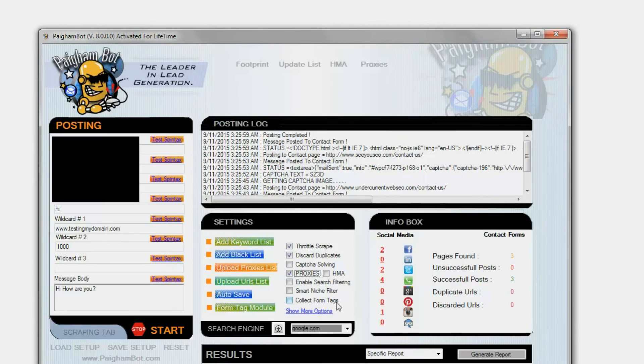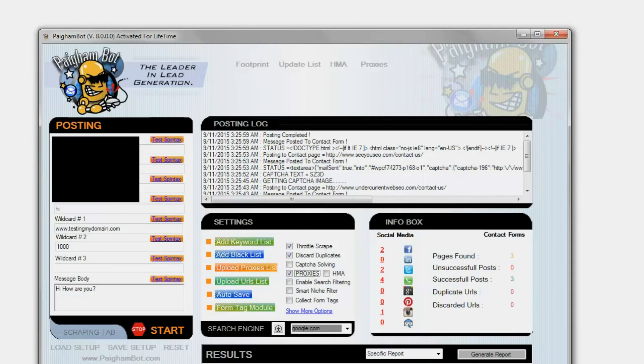You will also notice that we have added additional social media account types that PykanBot will collect whenever it is going to various websites.